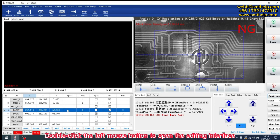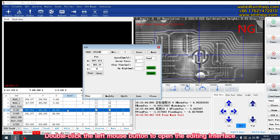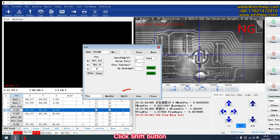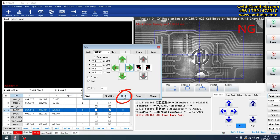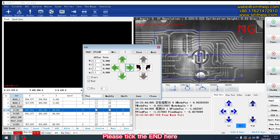Double-click the left mouse button to open the editing interface. Click Shift button. Please take the end here.